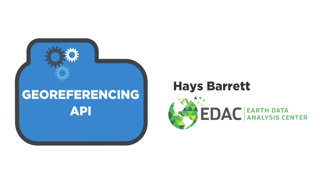Hello, my name is Hayes Barrett. I'm the lead developer at the Earth Data Analysis Center at the University of New Mexico, and I'm really looking forward to showing you what the georeferencing API can do.